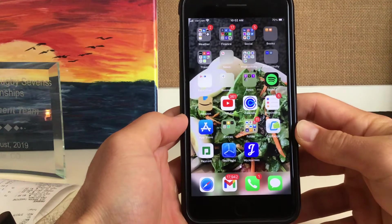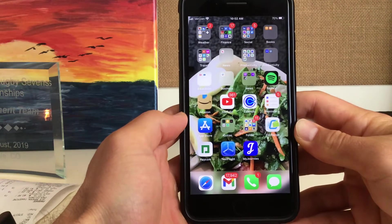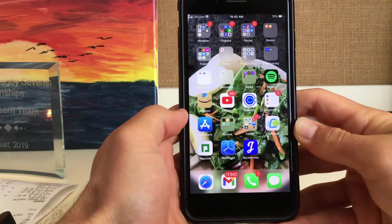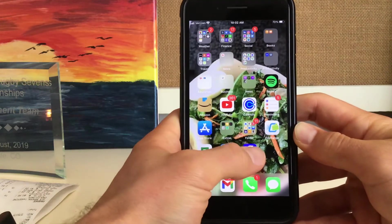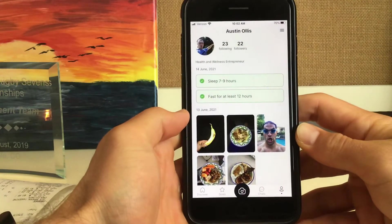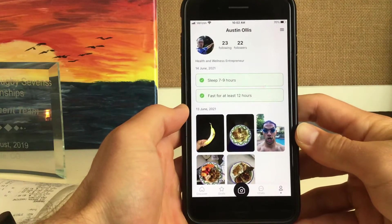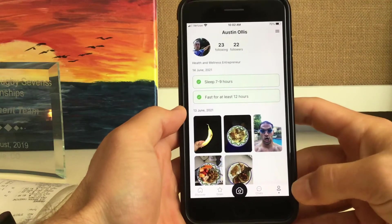I'm going to show you how to post a food picture to My Journeys really quick. So we're going to click on My Journeys. I already had the app open earlier, so it went straight to my profile.